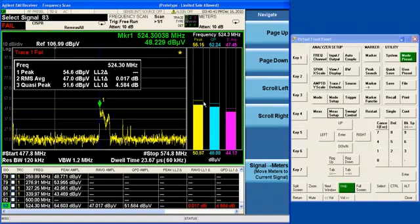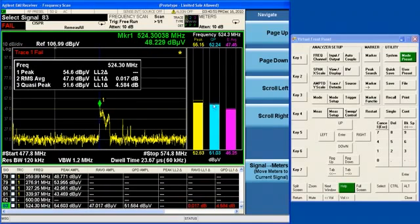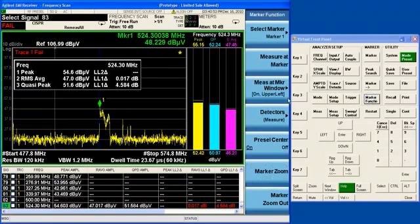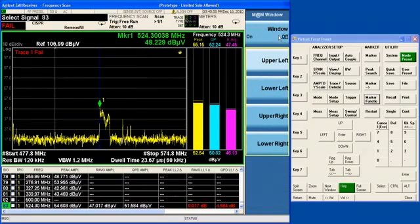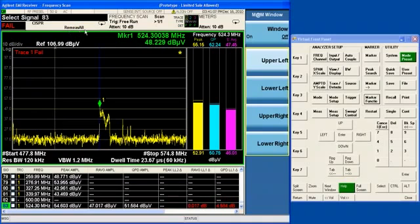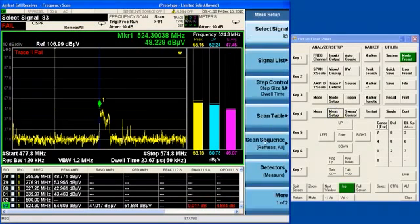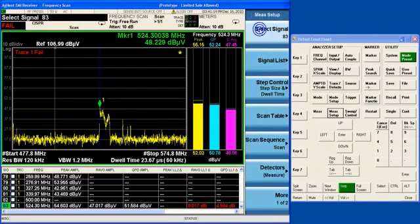Okay, so when we do a final measurement, we're actually using the same functionality that we used to do the measure marker, only we're doing it at each frequency in the signal list, and we don't need a marker to do that. So, let's turn off the measure marker window, and let's go ahead and execute a remeasure all function. Now, you can tell what scan mode you're in by looking at the measurement bar here. So, remember, we're in the measure all sequence.